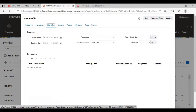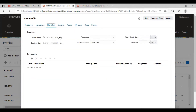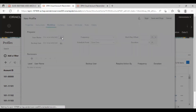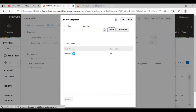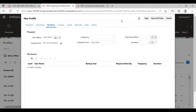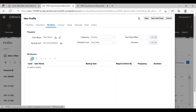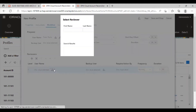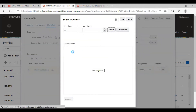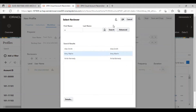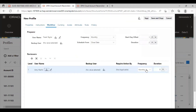I will just switch to workflow. In the workflow, I am going to select my preparer — Frank Taylor is my preparer. Frequency, I am selecting monthly. Scheduled from close date and offset, I am providing for one day and duration also two days. Then I am going to select my reviewer. Frequency is monthly; duration, I am giving two days.